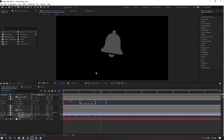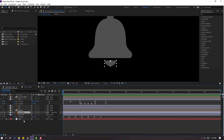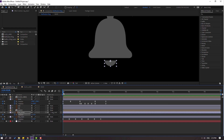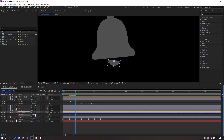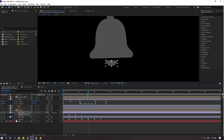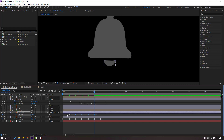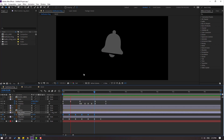Go to the first second again. Select ring down, press R, make a rotation keyframe. Go to here and change rotation like this. Go to here, change rotation. Go to here, change to 2. Go to here, change minus 1. Go to here, change 0. Select keyframes, make ease ease.